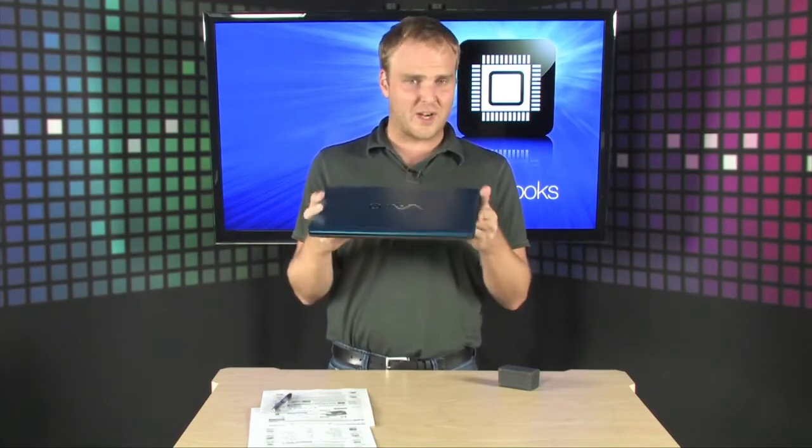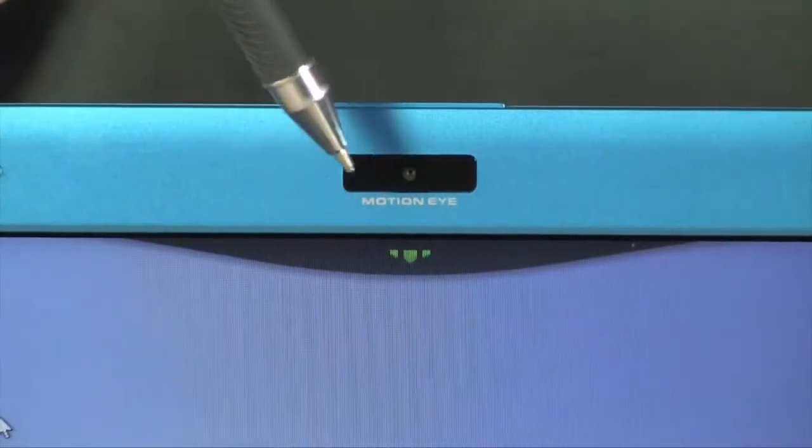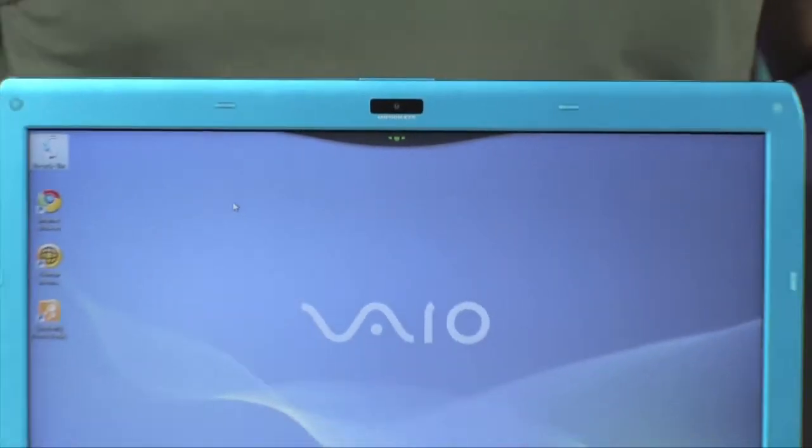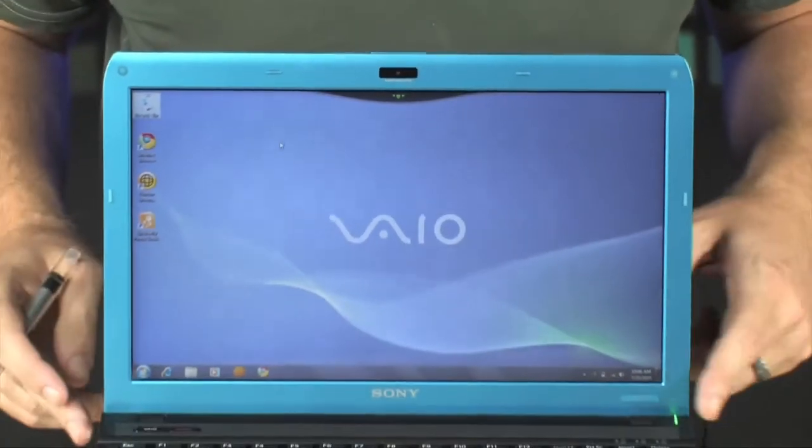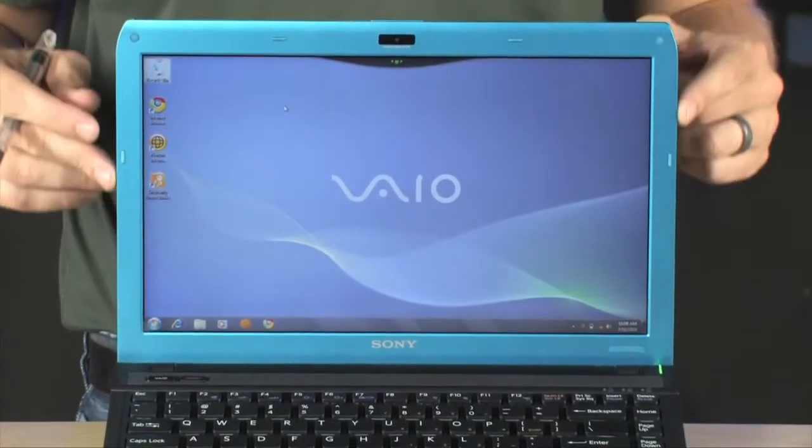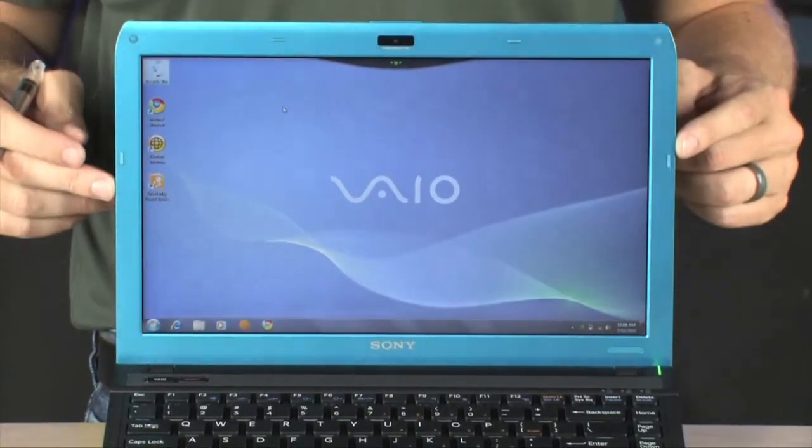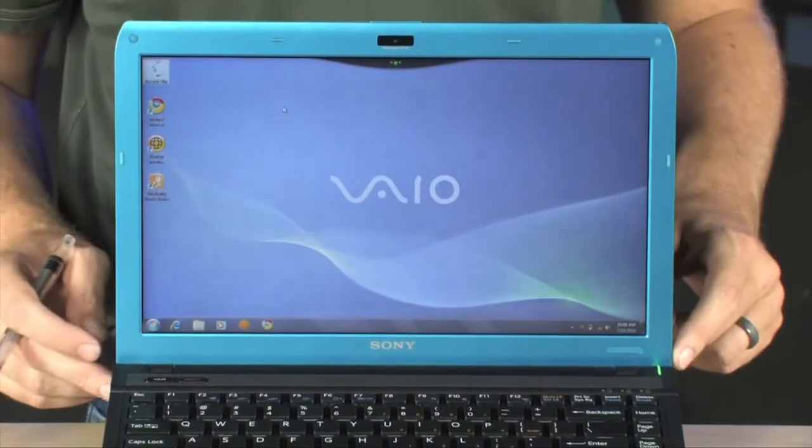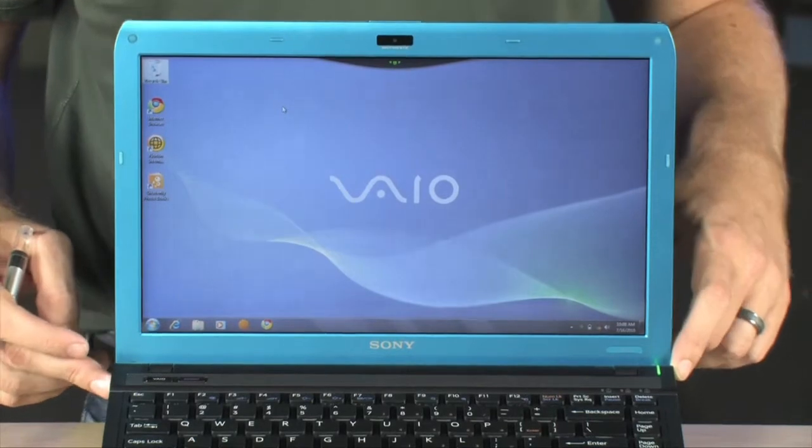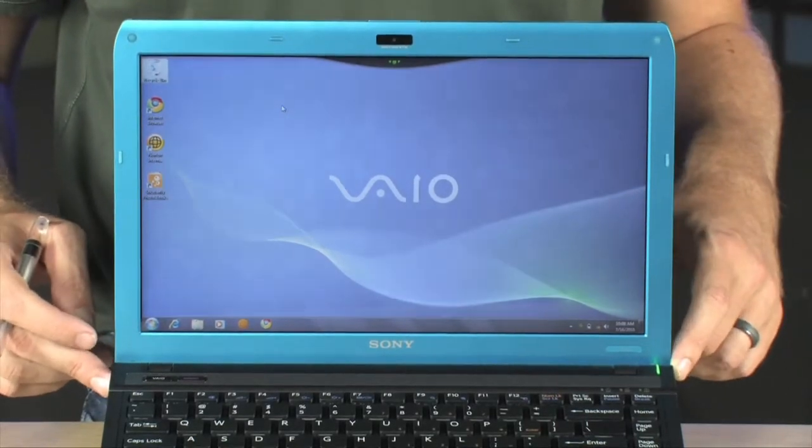Tons of really great features. We've got an integrated MotionEye webcam right up here in the bezel, and of course you notice it comes in a really great color. The entire lid is this sort of anodized looking blue color. Looks very cool.